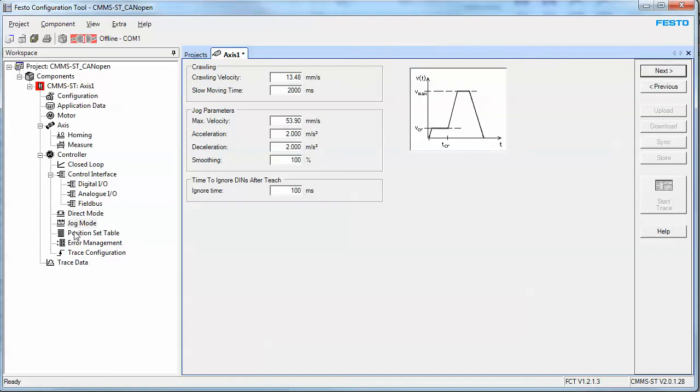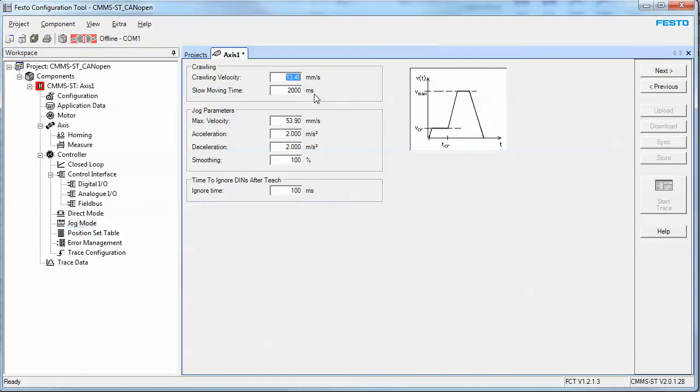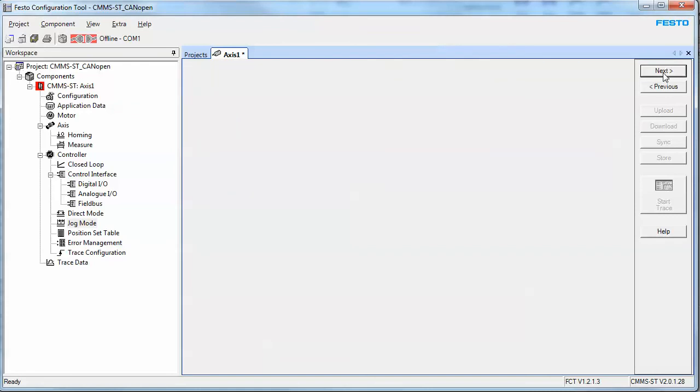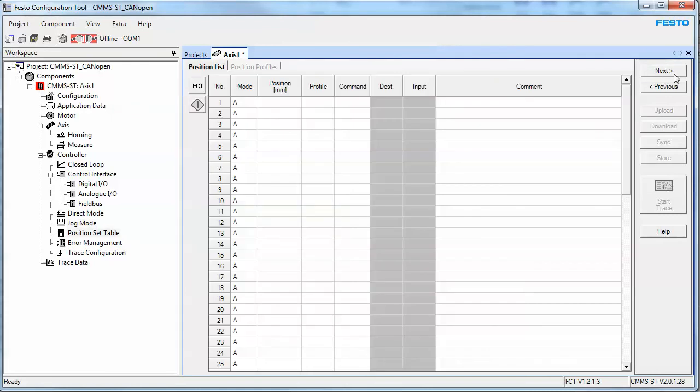The next button. This is jog mode. This is the default mode. Usually the defaults are good. You can slow them down. This says, you know, I'm going to move at 13 millimeters per second. And then two seconds later, if I'm still holding the button down, I'm going to ramp up over here to this velocity with this accel and decel. The next button.